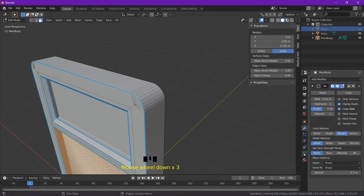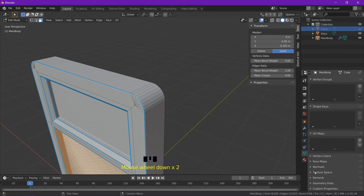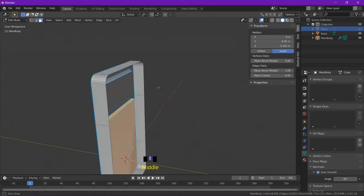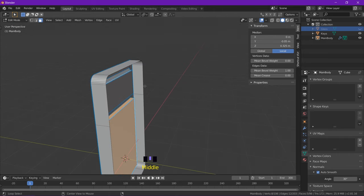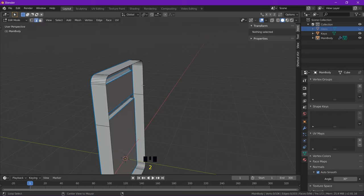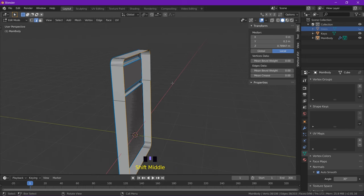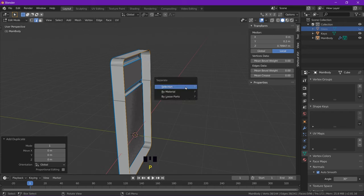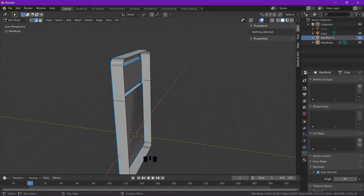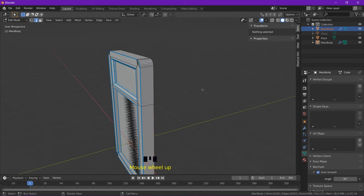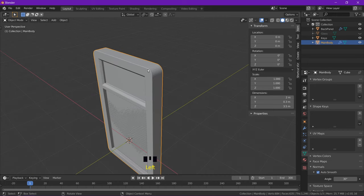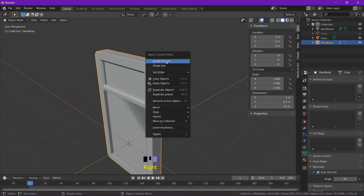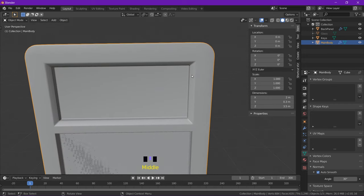We're going to come down to our object data panel and under normals, we want auto-smooth. And then we can come to the back area again and alt-select this back ring. Select edge selection first with number two and then try that again. So selecting all of them, shift-D to duplicate, P to separate and we're going to rename this as the back panel. Come out of edit mode, re-select our main object, right-click and shade smooth. And now we should have a nice smooth object.